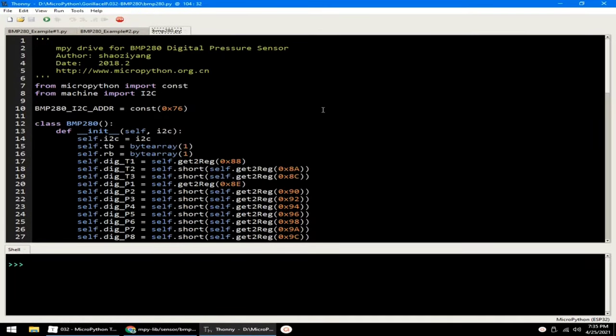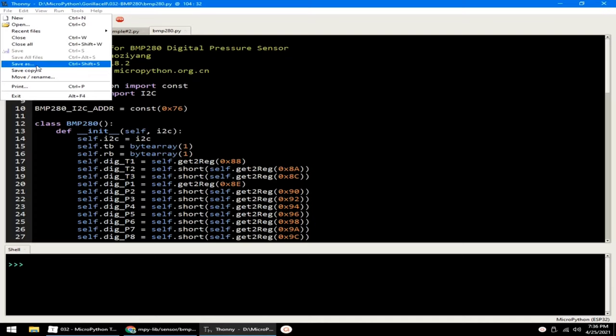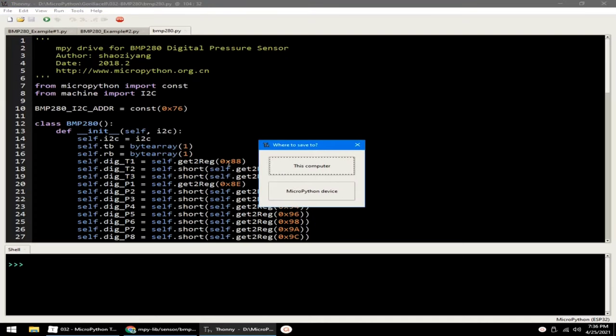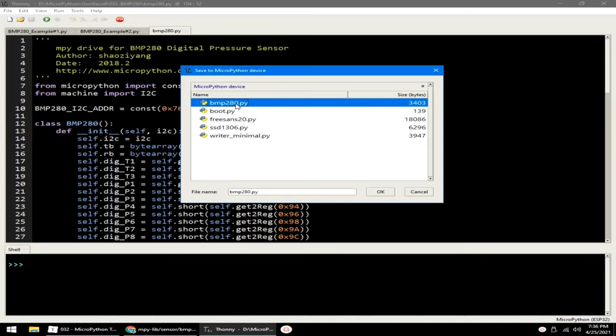And save it to MicroPython root directory by clicking the file menu, select save as, select MicroPython device, and save it as BMP280.py. Because I already have it so I will just click cancel.